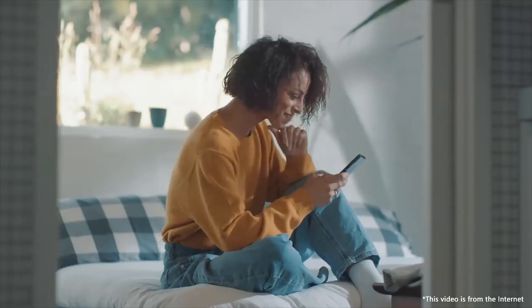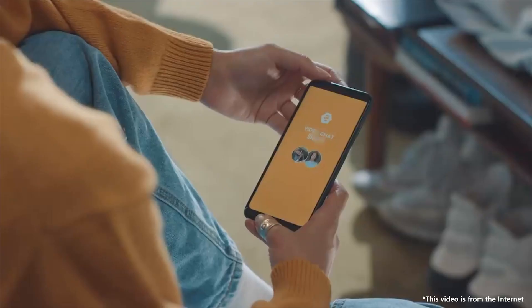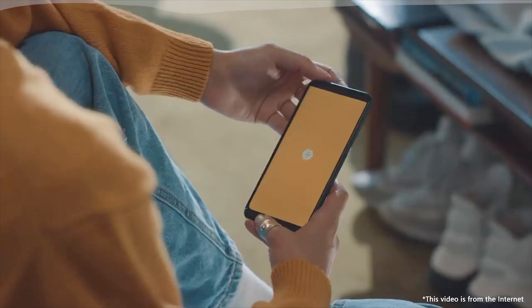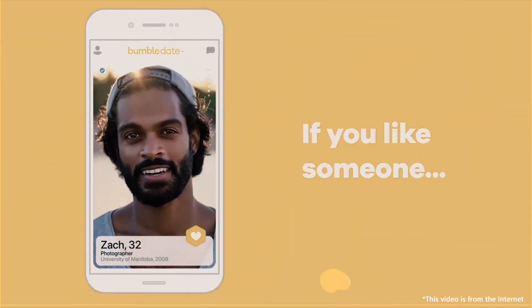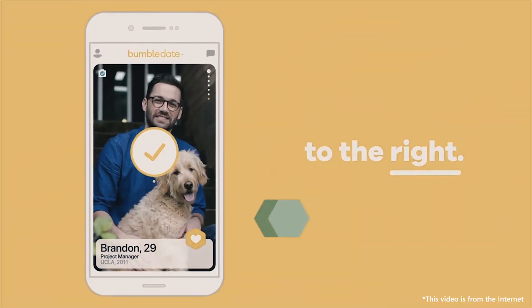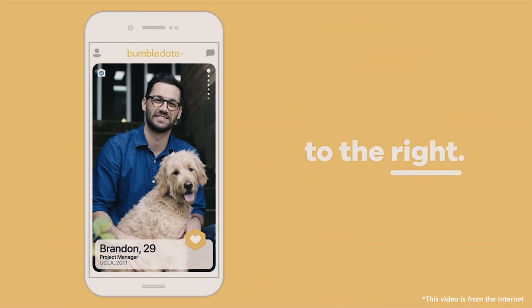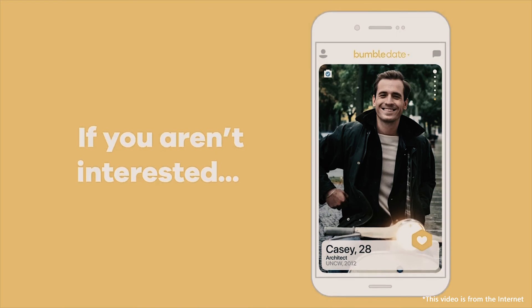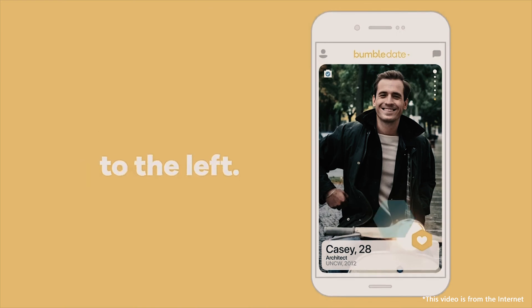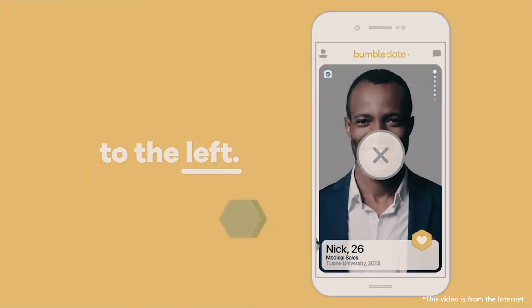Hello everyone! Nowadays, it's very common to date, meet, or make friends with online dating apps. Today, I would like to introduce a popular dating app, Bumble, to you.